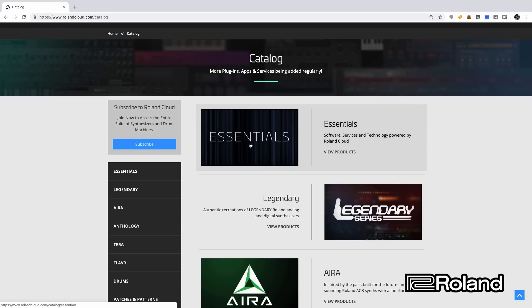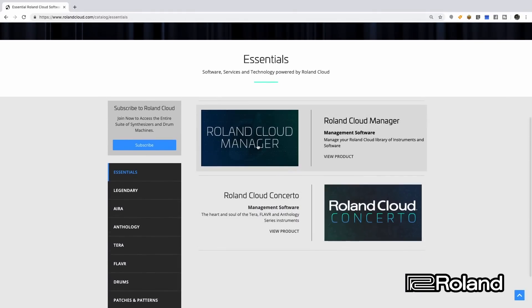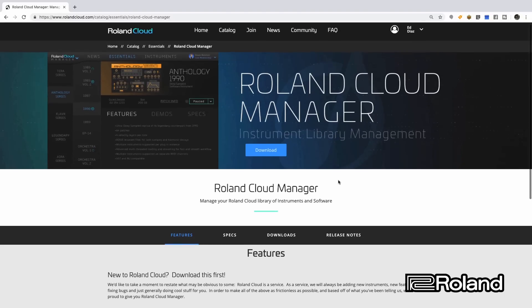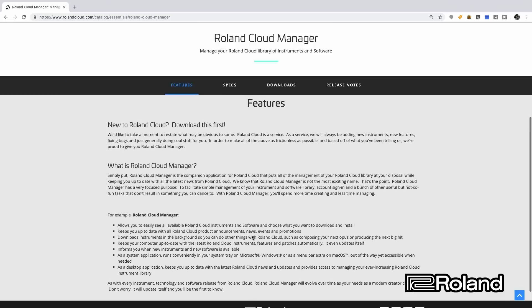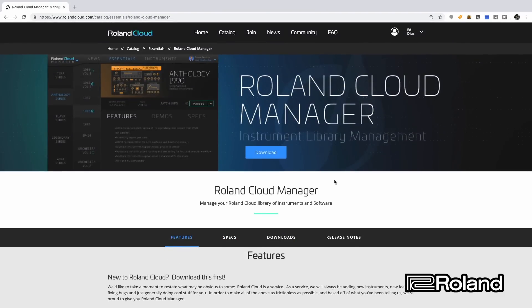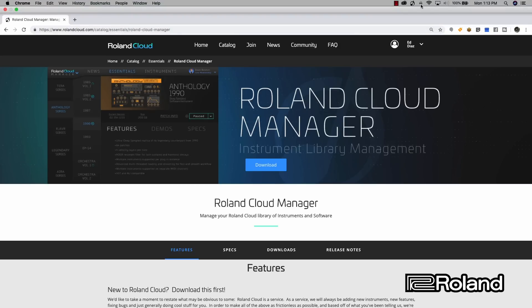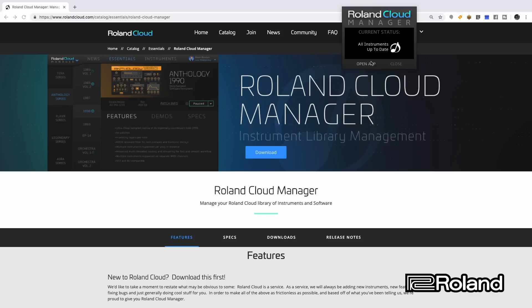I want to go briefly through each one of these sections so you can see what's available. Starting with Essentials — let's go ahead and click on this. Within the Essentials we have the Roland Cloud Manager. Let's go inside and see what this is. Here it is: Instrument Library Management — that's all it's for. This is going to allow you to go ahead and download all the different instruments and manage them. I've already downloaded it, so I'm going to open it up. Let's open the app now.